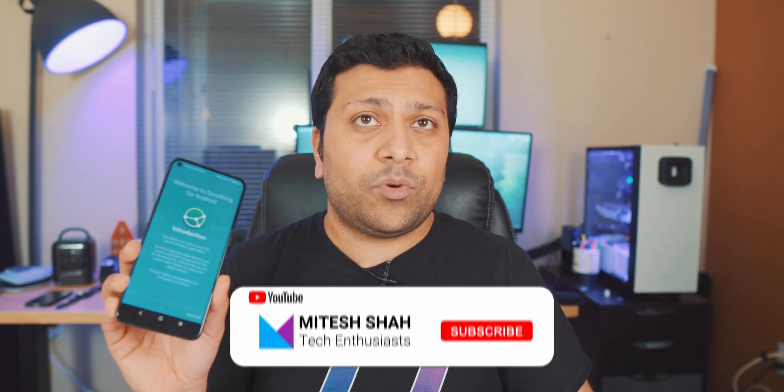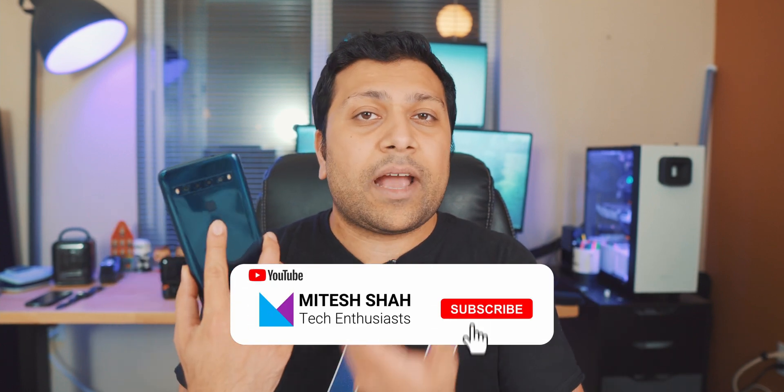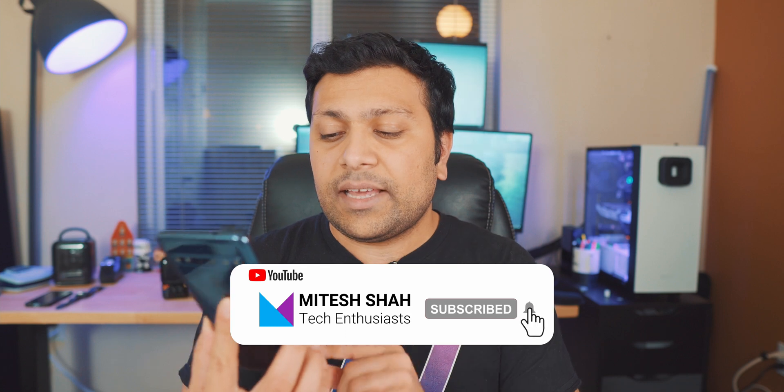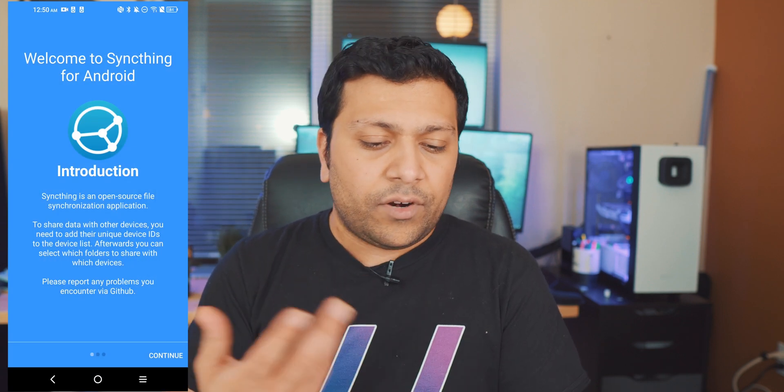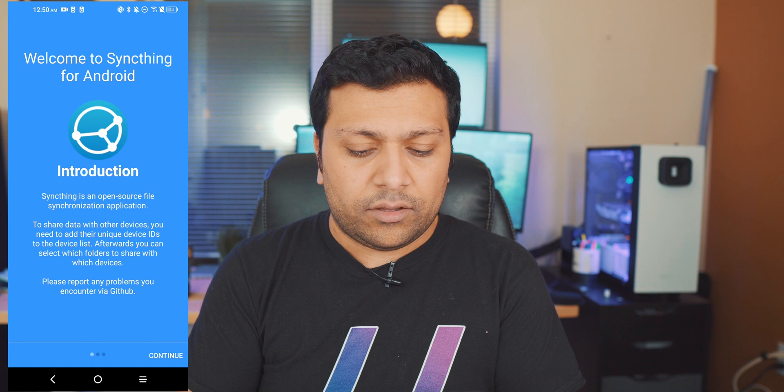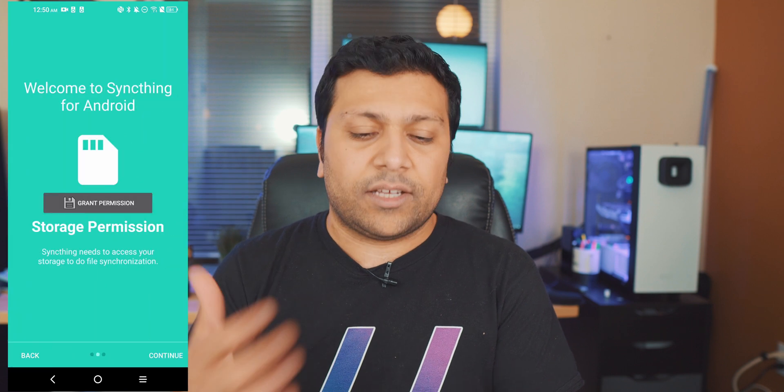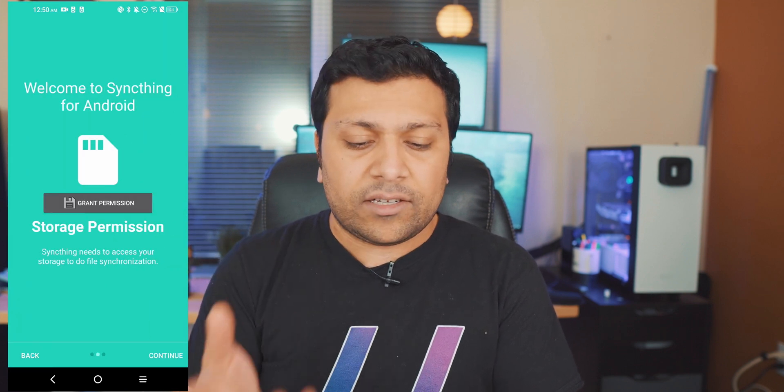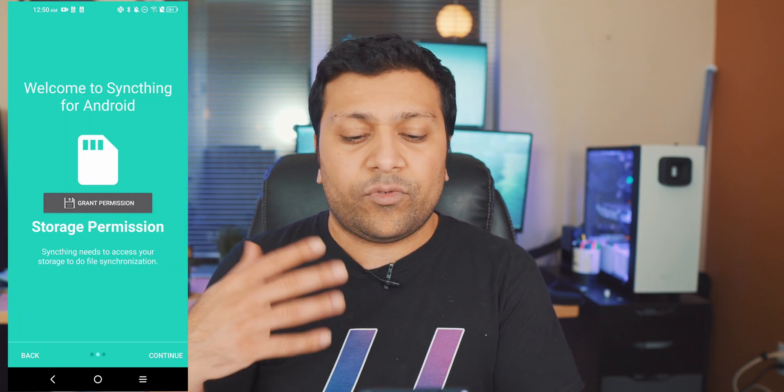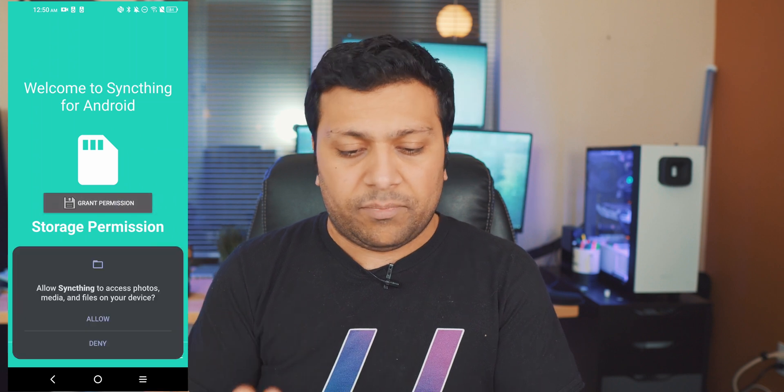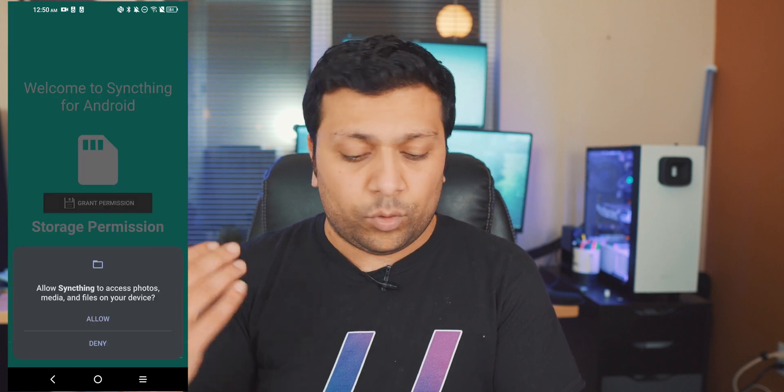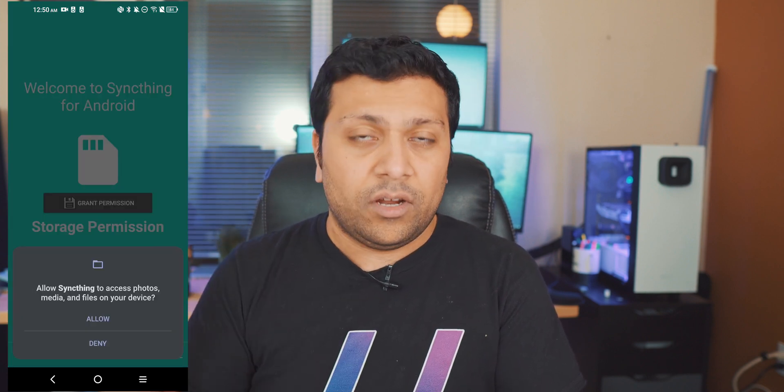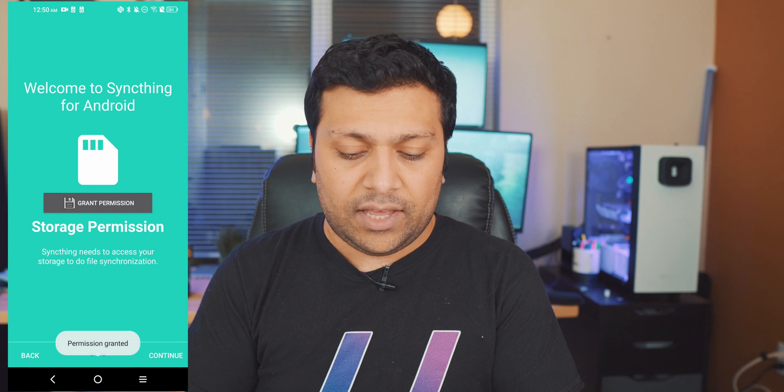All right so I have Syncthing set up on both of these phones except on this one, the one phone that I'm going to back up on, I haven't done it yet so we're going to walk you through it on this phone. So first thing you'll see is this introduction screen so we're just going to continue past that. Next they're asking you for permission to storage which makes sense because you want to synchronize a folder to the other phone, so allow access for that.